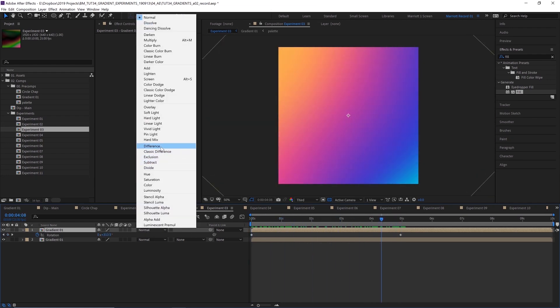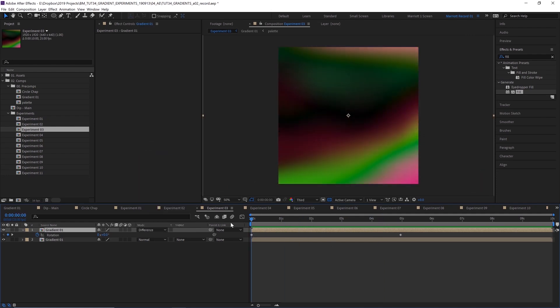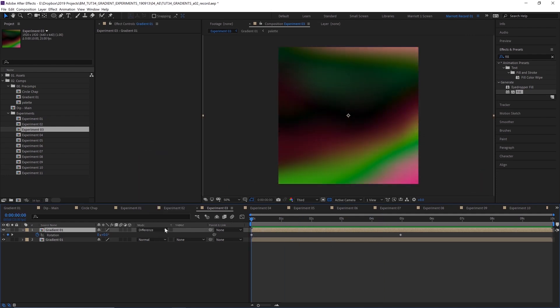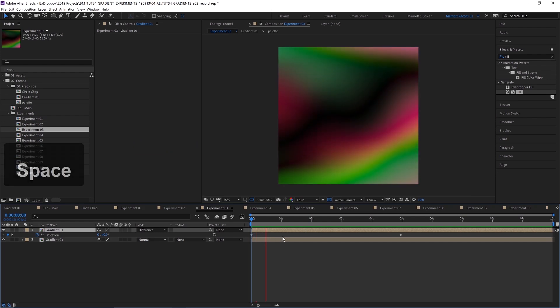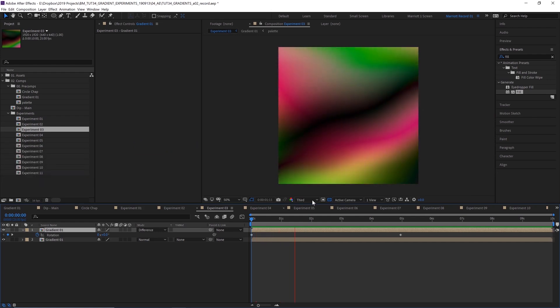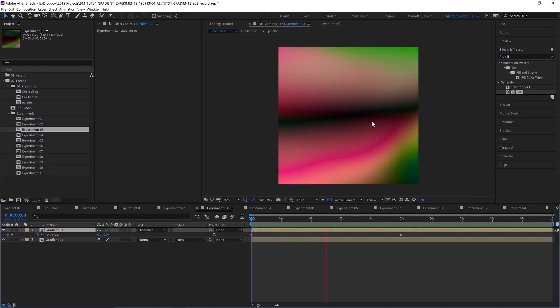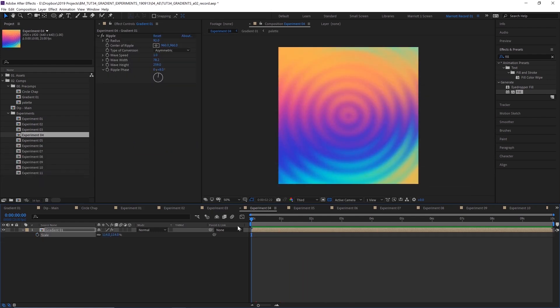But if you set it to one of these ridiculous, crazy blending modes that I've never really used before, because it creates wacky results, you can get this cool wacky result.